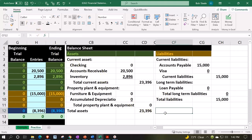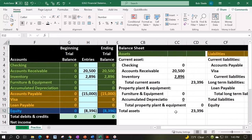Then we have the equity section. We're going to have just a sole proprietorship, so we only have that one account. You might call it equity, capital, or owner's equity. Equity represents what the owner has in the company — in other words, what assets are allocated to the owners as opposed to third-party liabilities. If there's only one owner, that would be a single capital account.